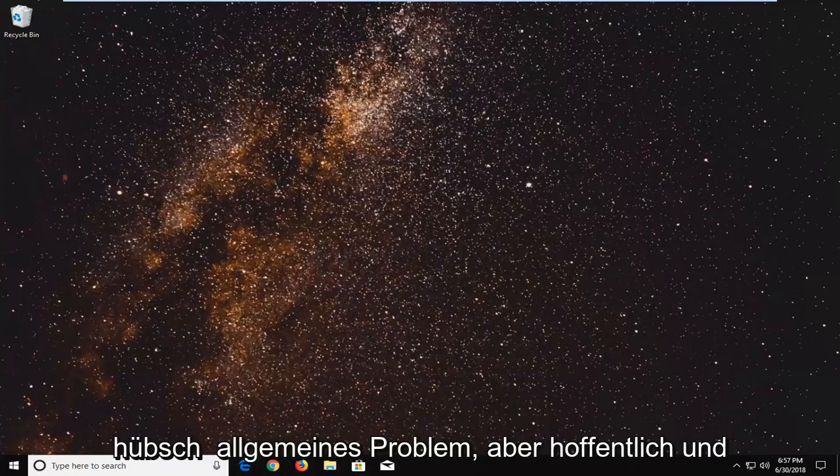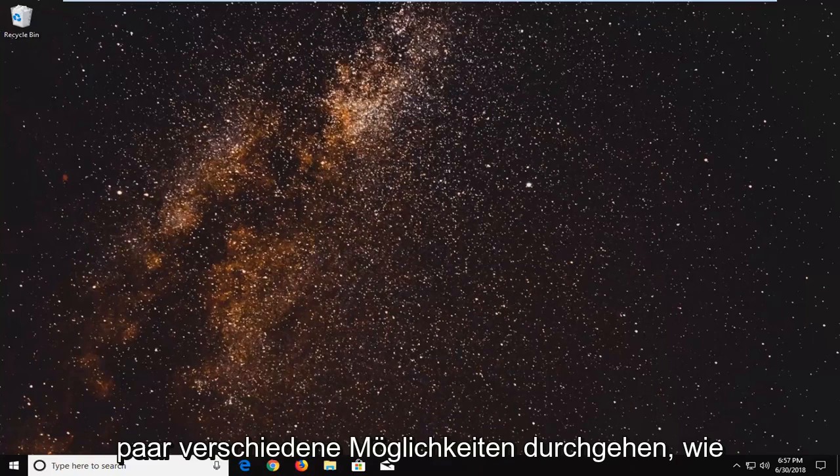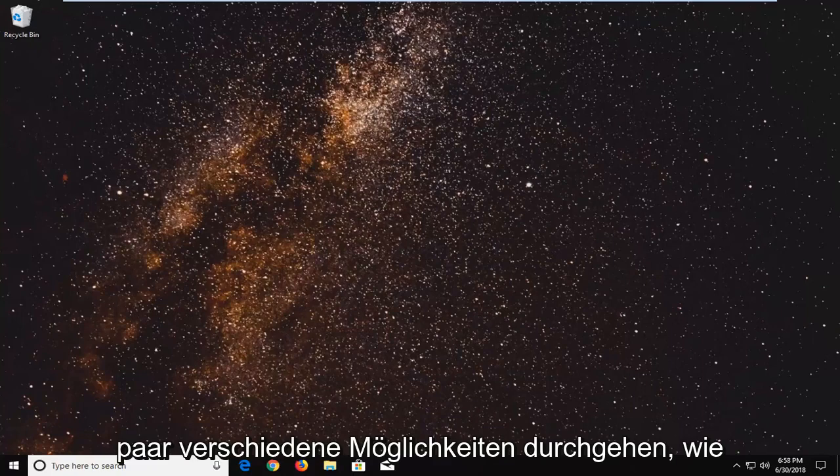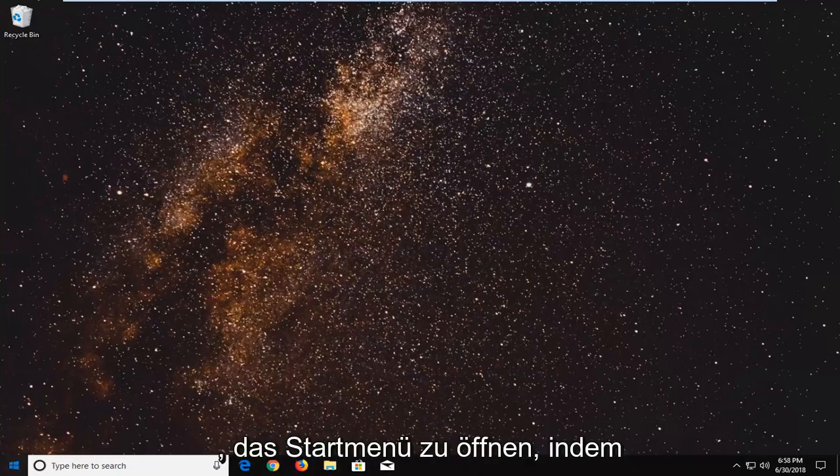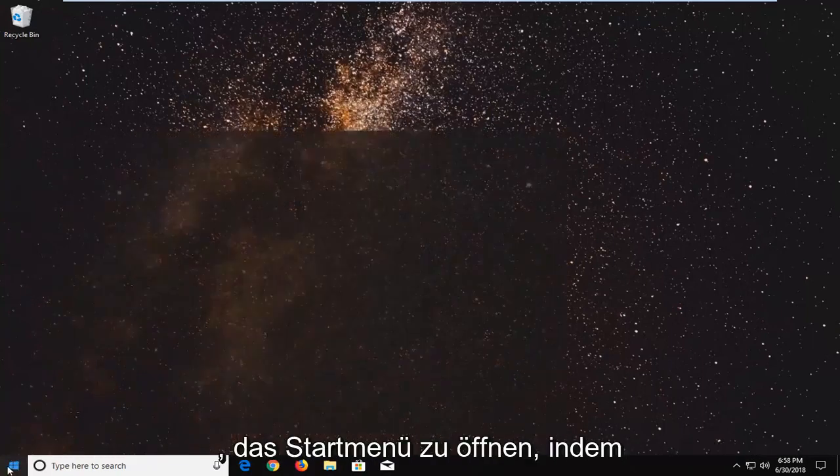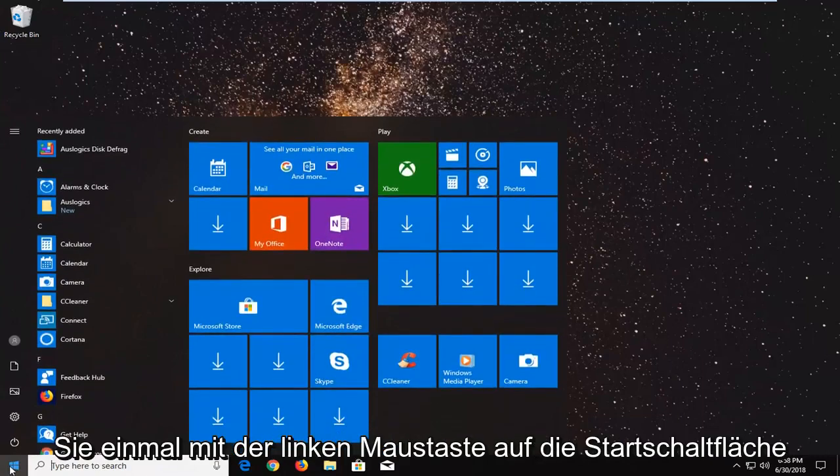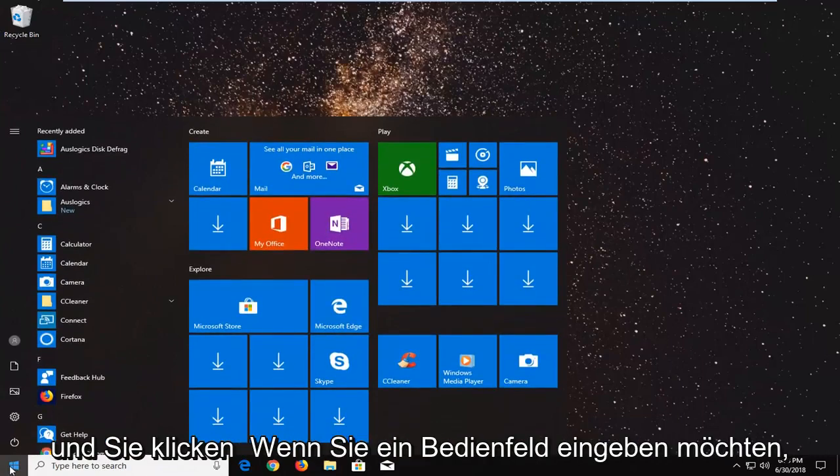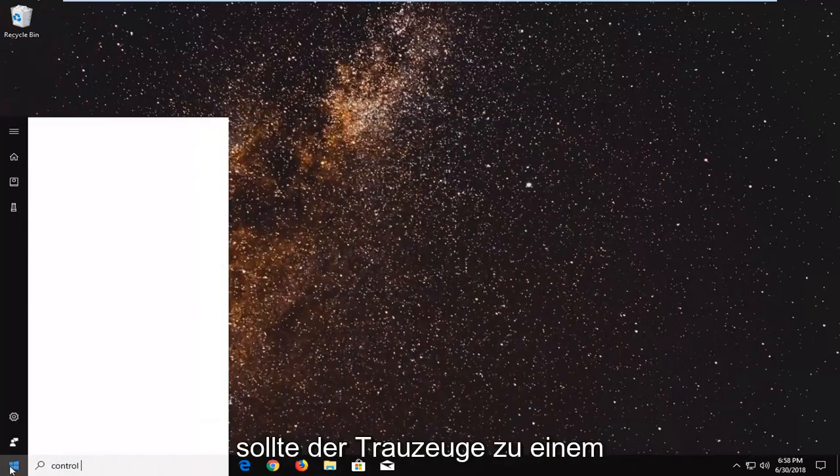So this is a pretty generic issue but hopefully in this tutorial I'm going to go over a couple of different ways on how to resolve it for you. We're going to start by opening up the start menu, just by left clicking on the start button one time, and you want to type in control panel.